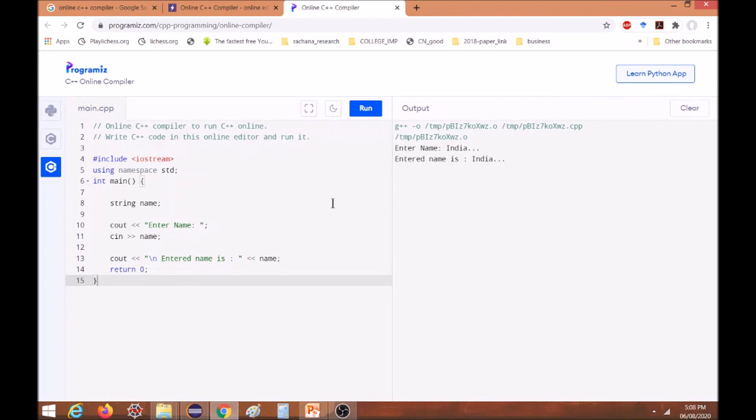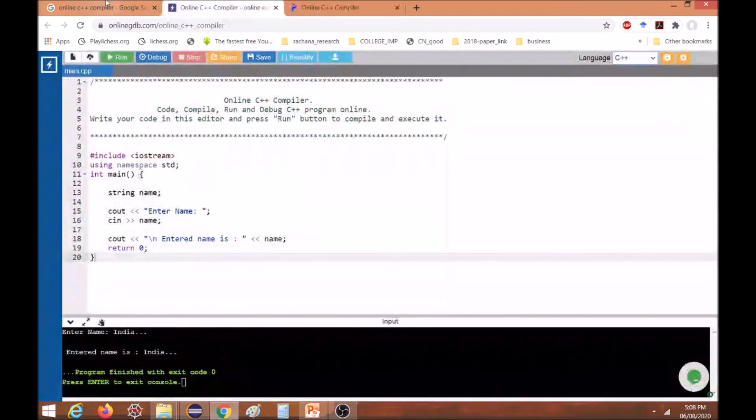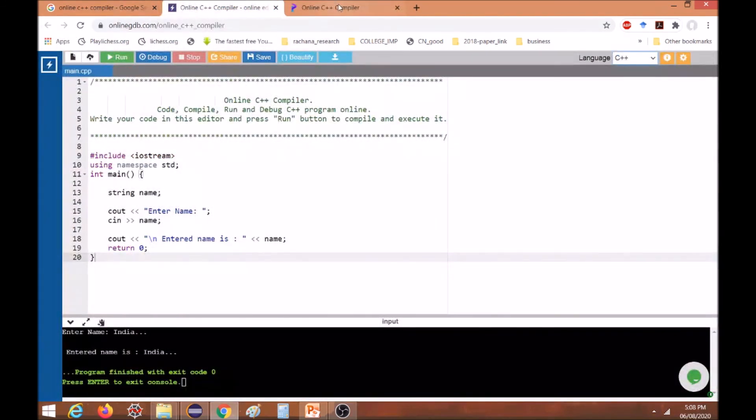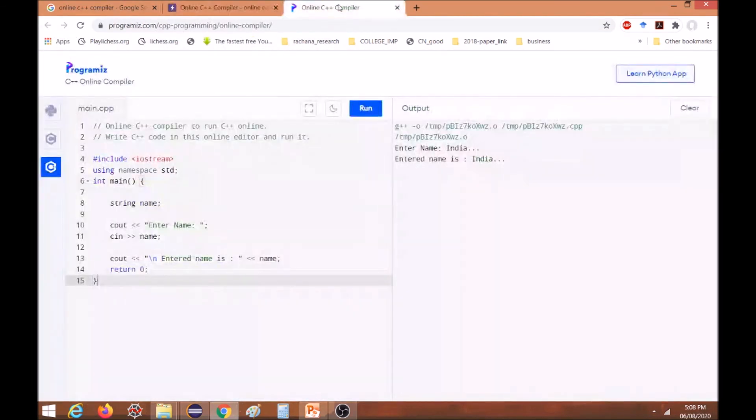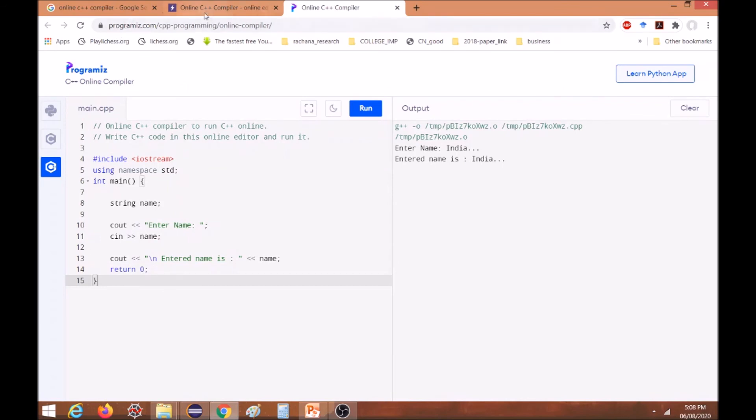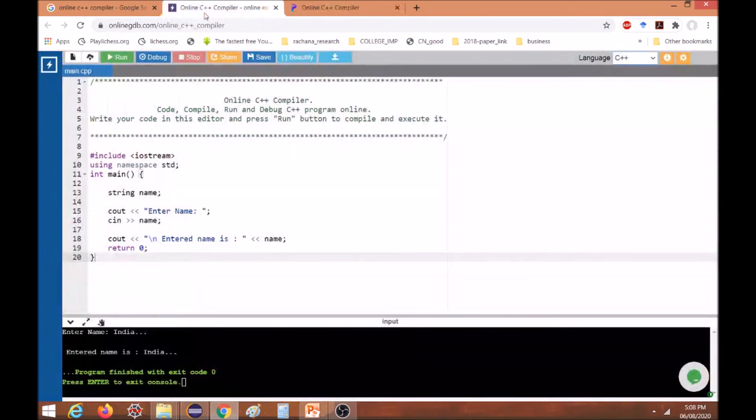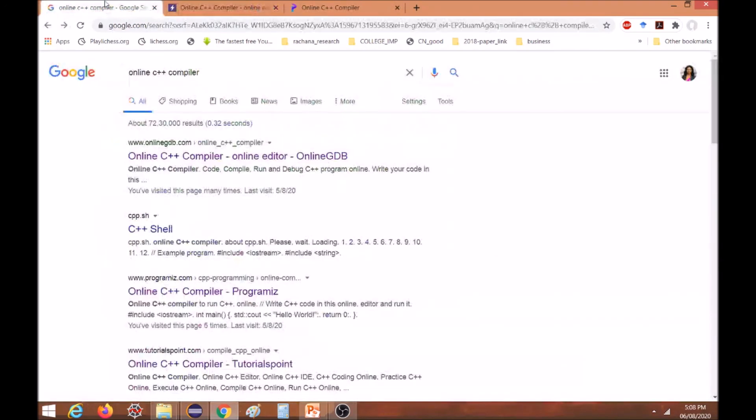So it becomes very easy if you are using online compiler. If there is an installation problem or laptop problem, you can go for online compilation this way. Similar to this, other compilers are also available so you can go for that. Thank you so much.